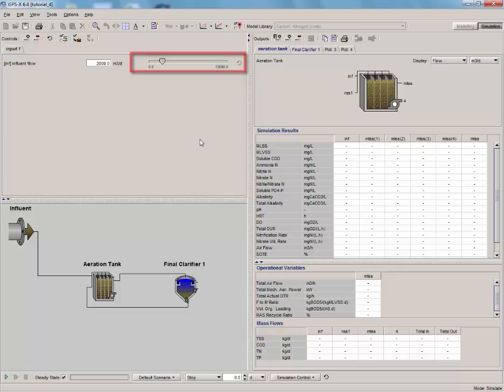However, in this tutorial, we will be using a file to specify the influent flow rate throughout this simulation. This will allow us to make numerous changes to the variables without having to repeatedly pause the simulation.